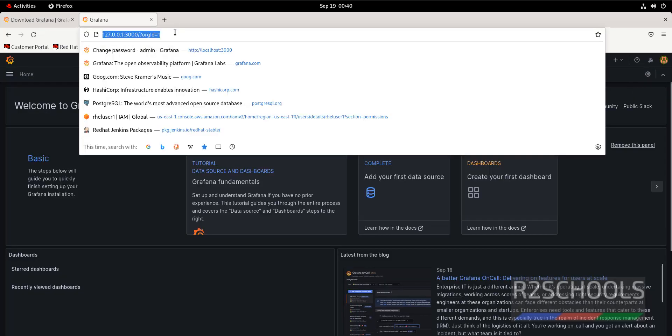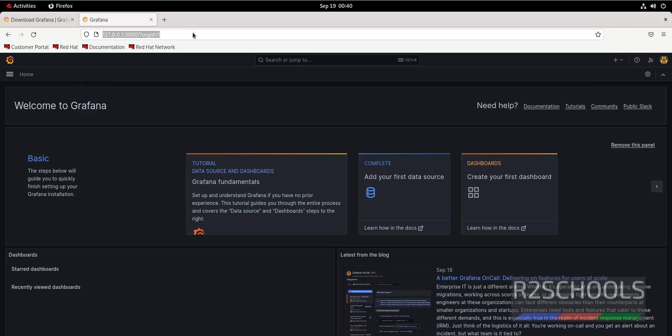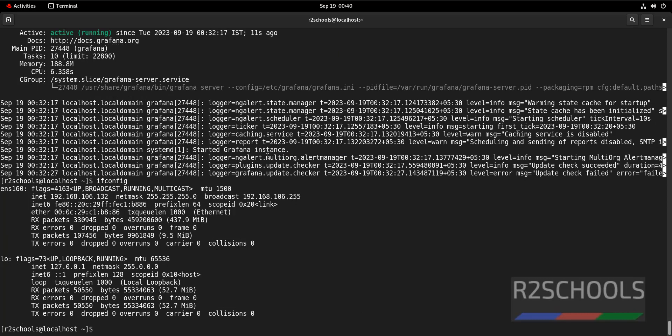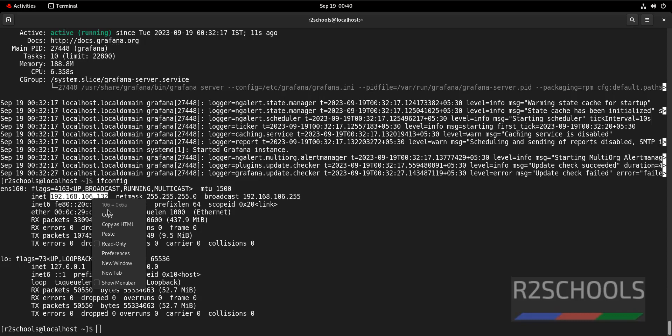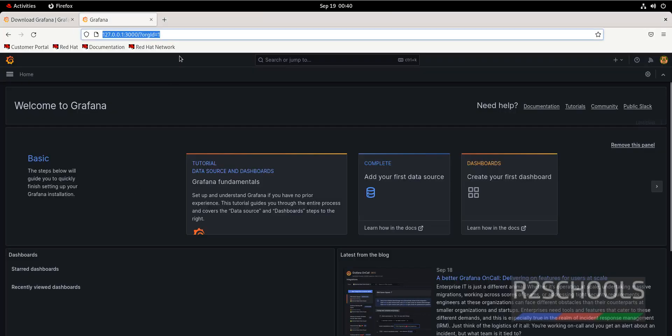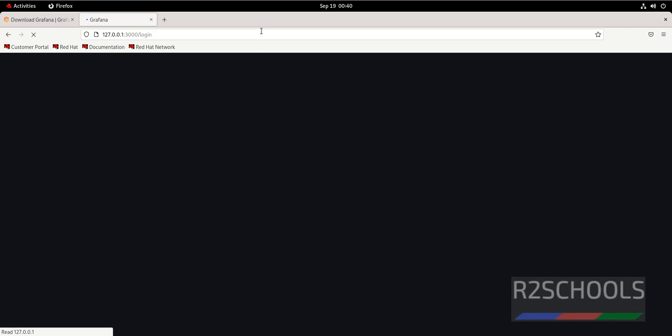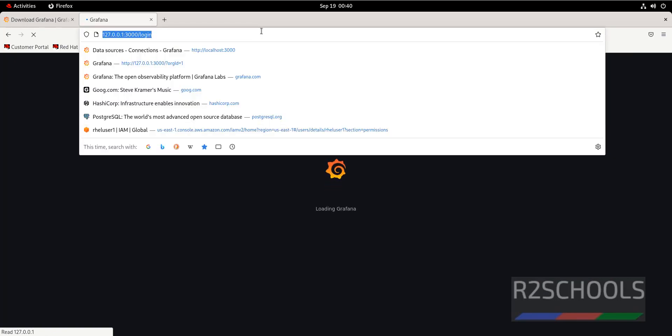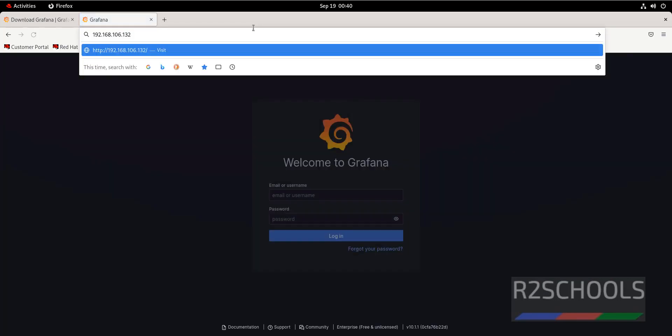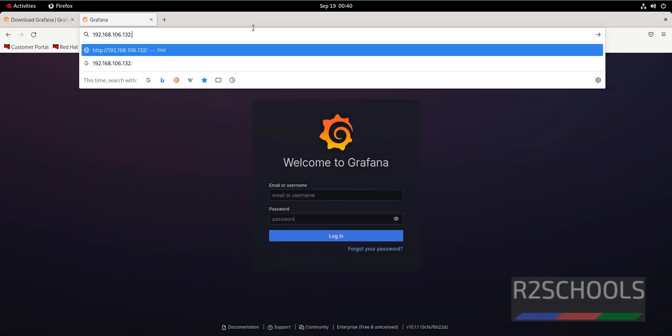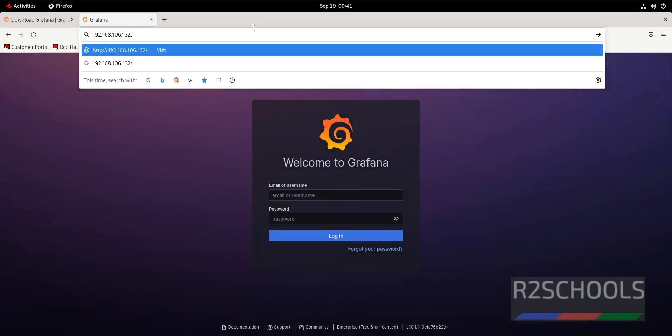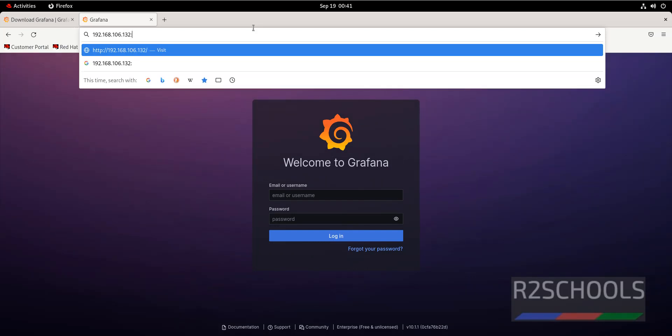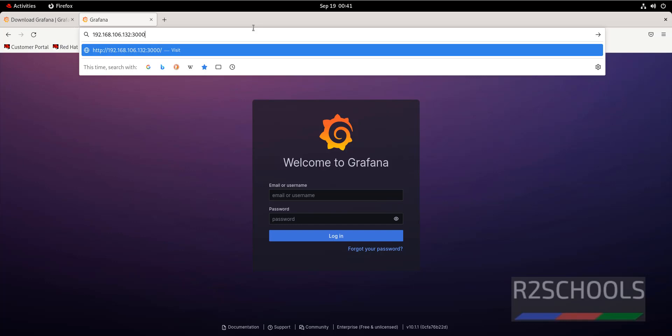Also, we can connect by using IP address. Go to terminal and verify. ifconfig is the command to check the IP of Linux machine. This is the IP. Copy it. Then click on user sign out. Paste the IP. Port is 3000.